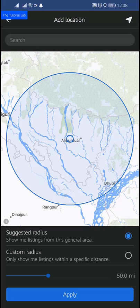When you set up a new listing, you will also have the option to choose a location for that listing. Friends, if this video is helpful for you, please give a like and share with your friends. Thanks for watching!